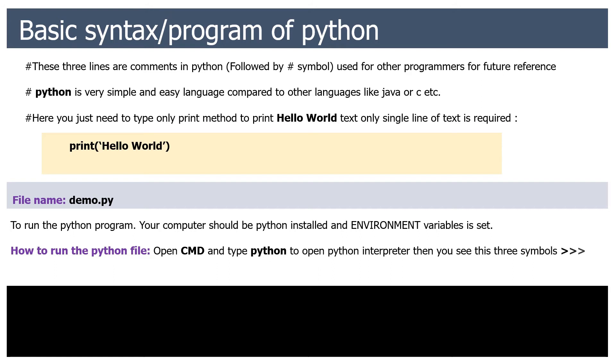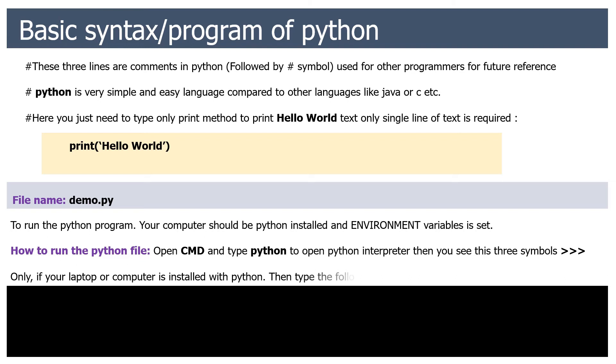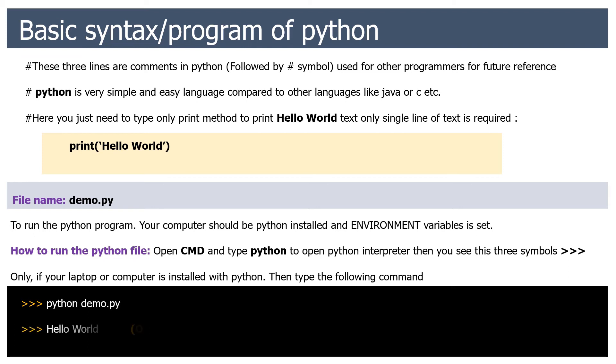If your laptop or computer has Python installed, then type the following command: Python demo.py. Hello world.